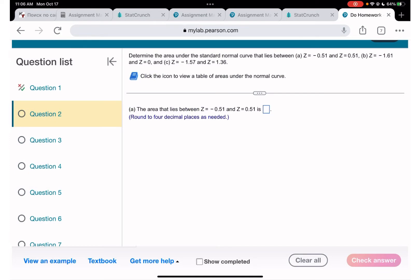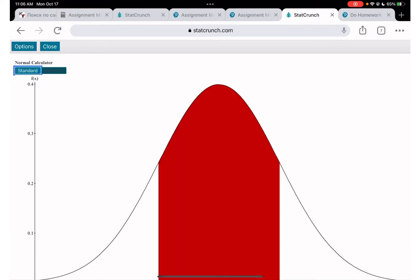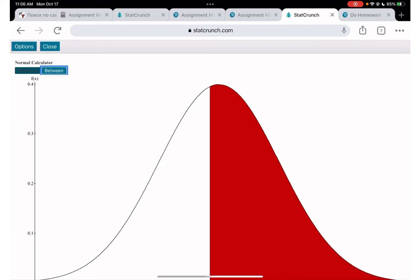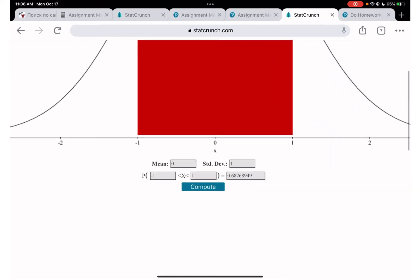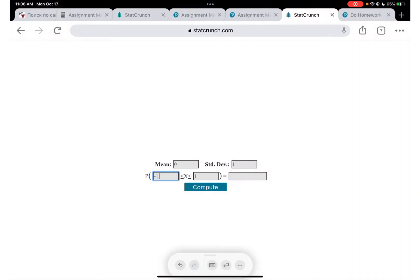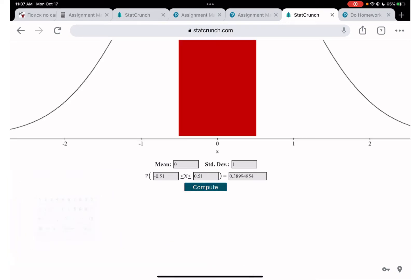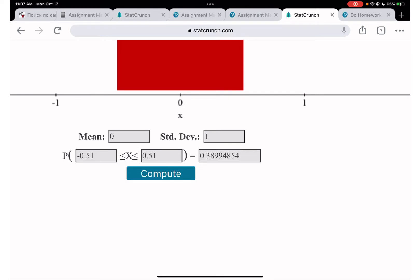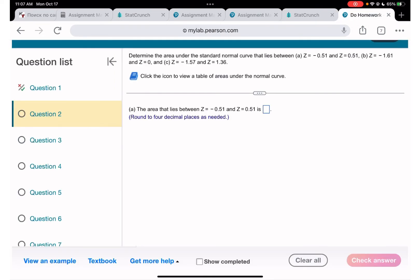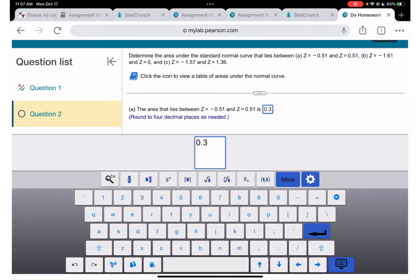Next question: find the area between z = -0.51 and z = +0.51. In StatCrunch I click 'Between,' which gives me two input fields. I enter -0.51 and +0.51, click Compute, and we get 0.3899.